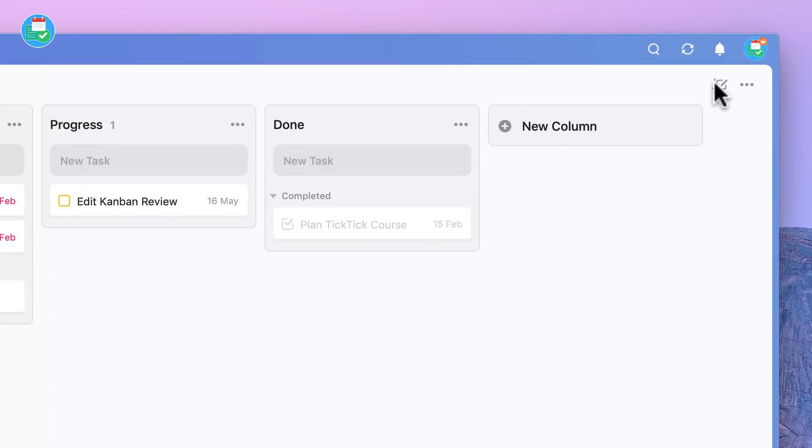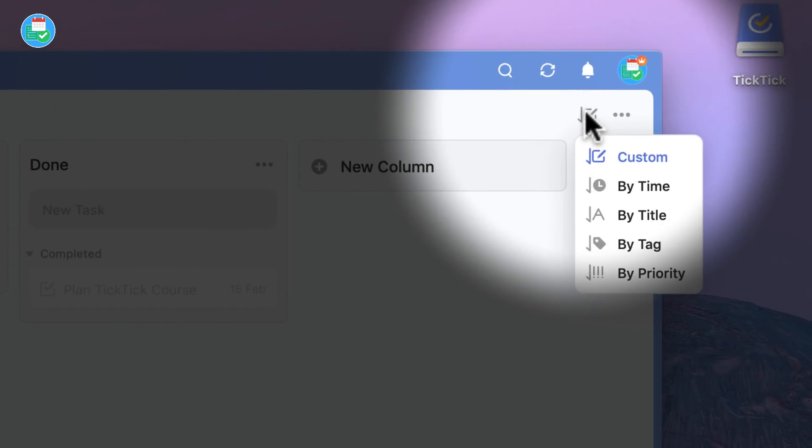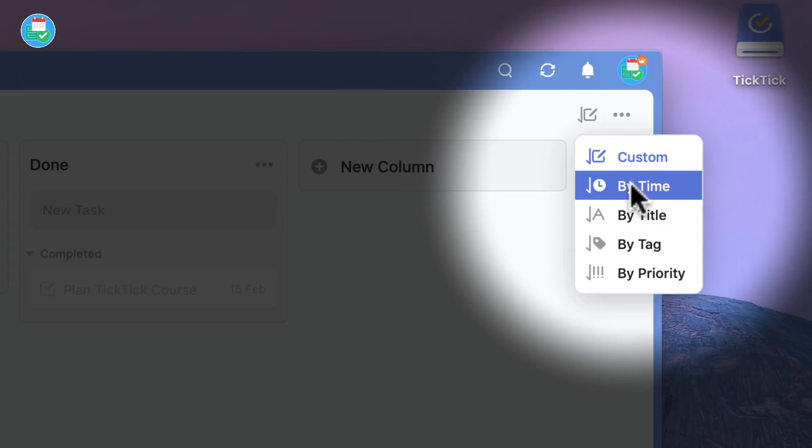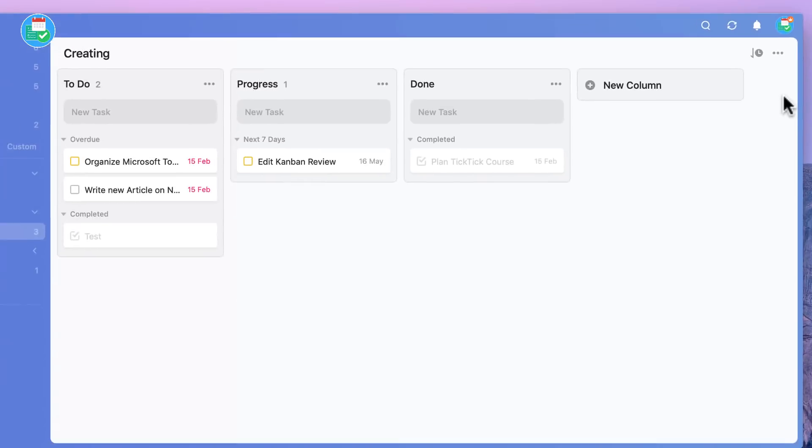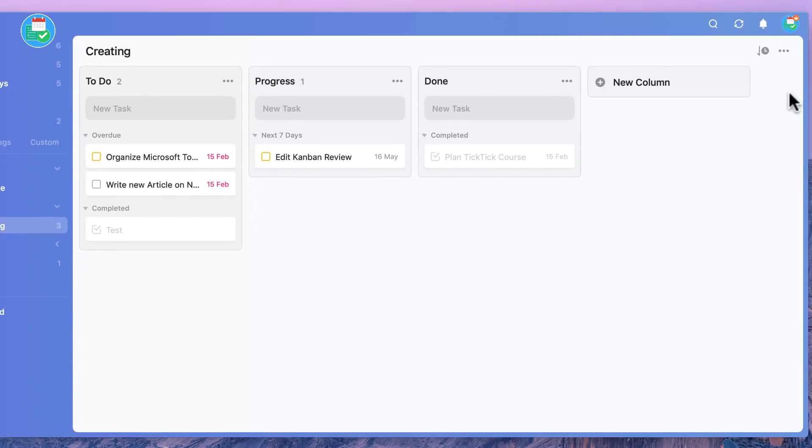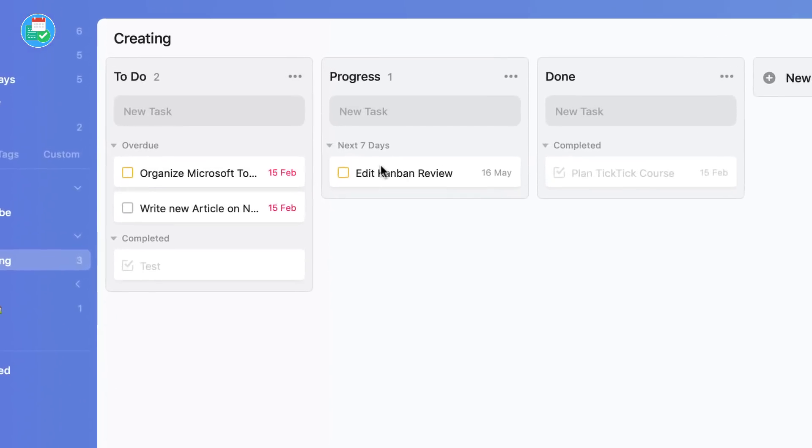So for example, it will shortlist inside of that. For example here you can see Overdue becomes a separate column and you can also see Next Seven Days appears here. So it almost breaks it down based on time.